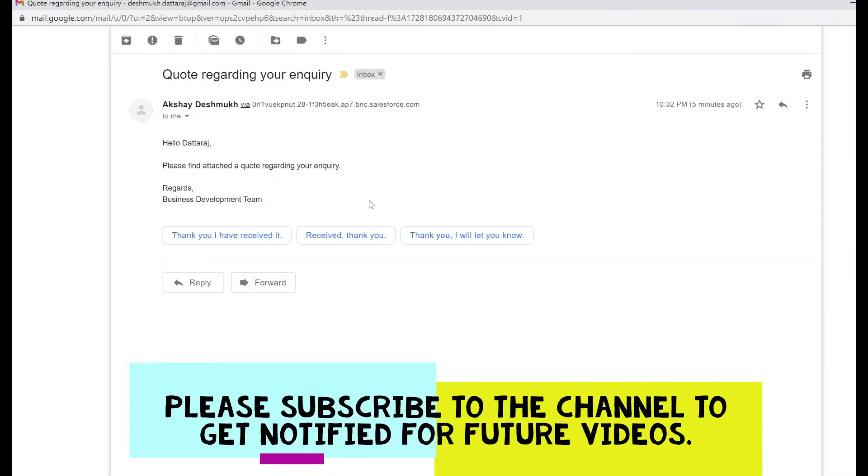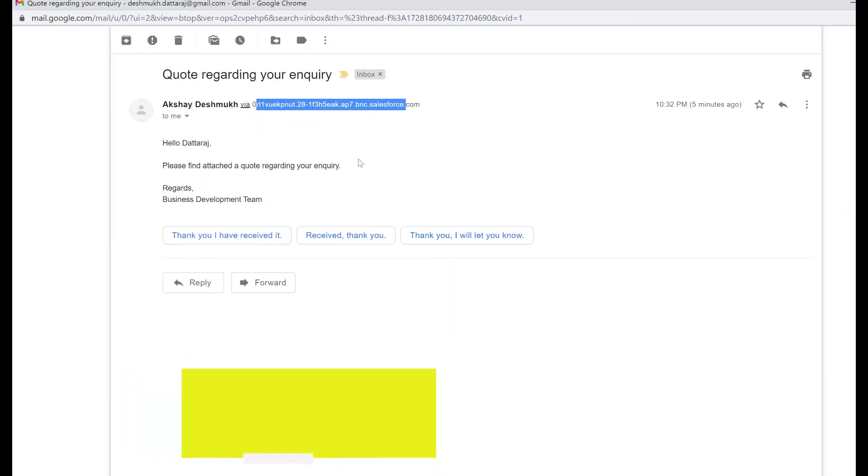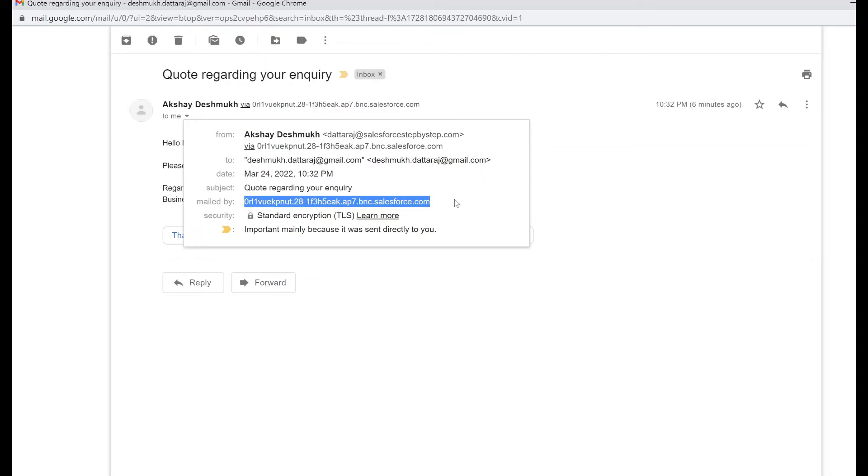Let's understand the scenario first. By default, all Salesforce generated emails look like this and include some random characters in the email header. This is because Salesforce uses its own SMTP server to send emails. All emails originated from Salesforce are signed by their internal server.